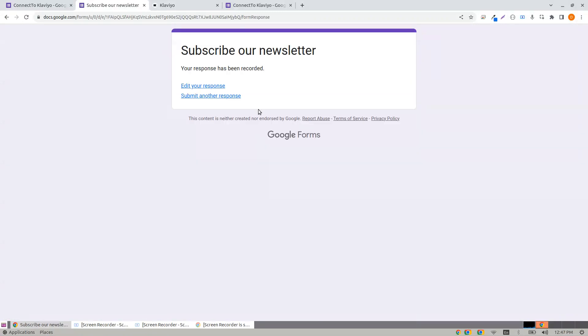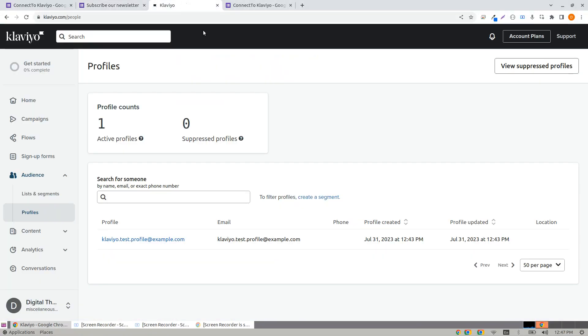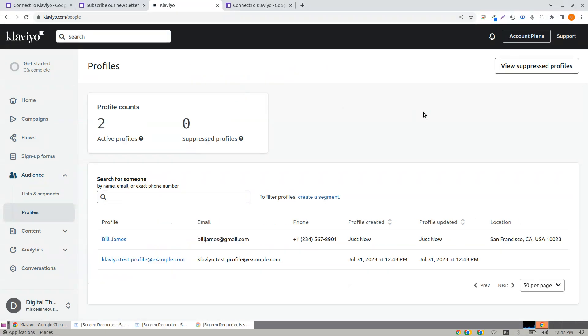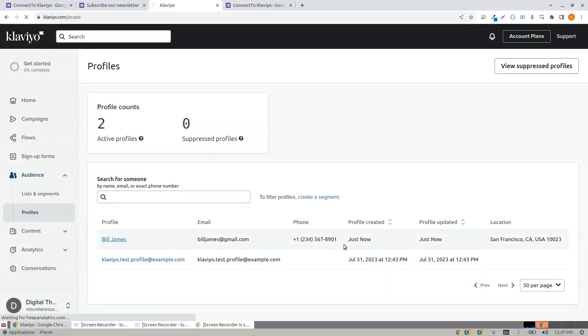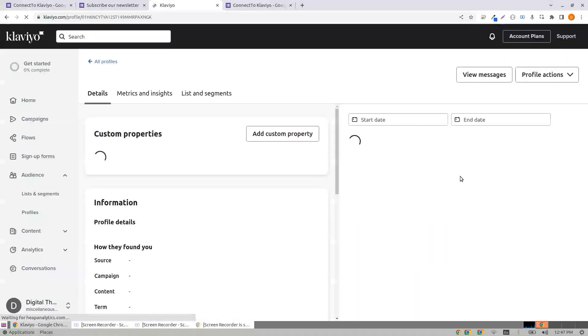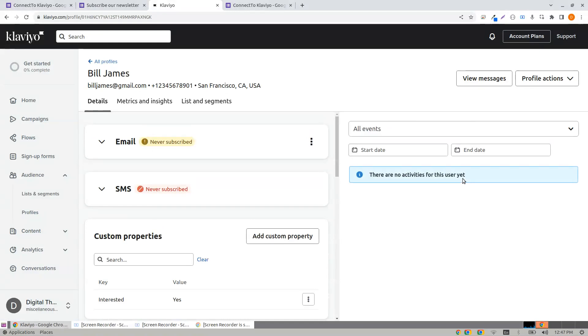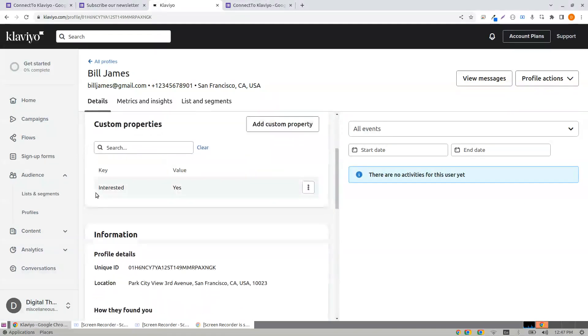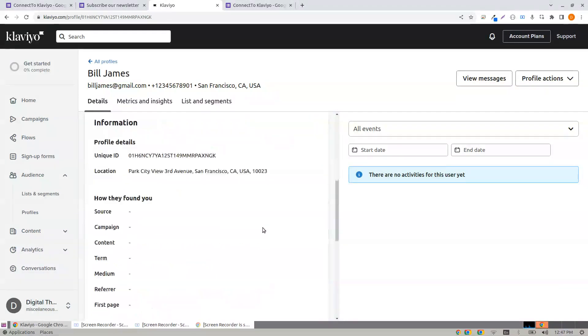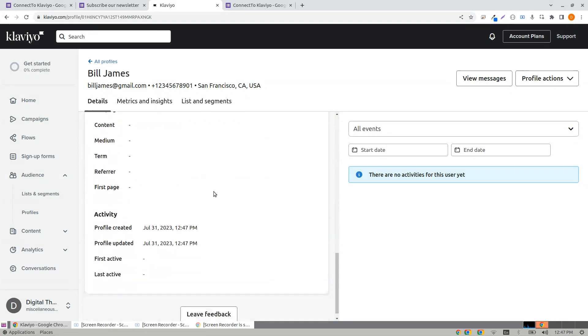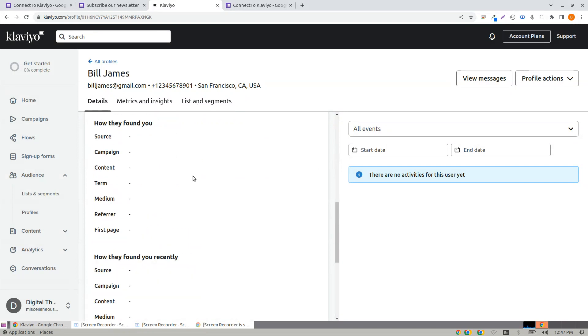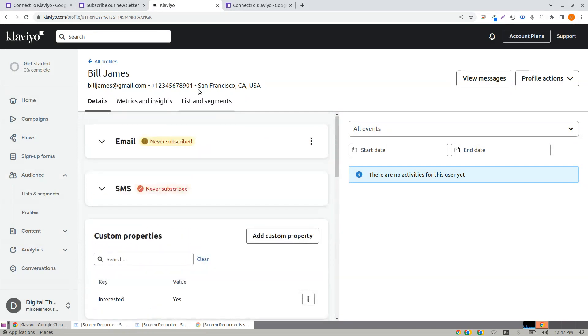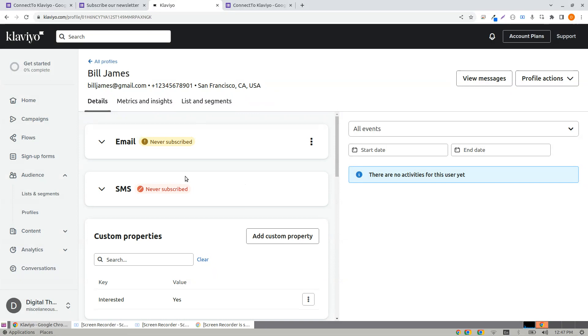I click submit and my profile has been created. Bill James, interested yes. The address along with the phone number is created.